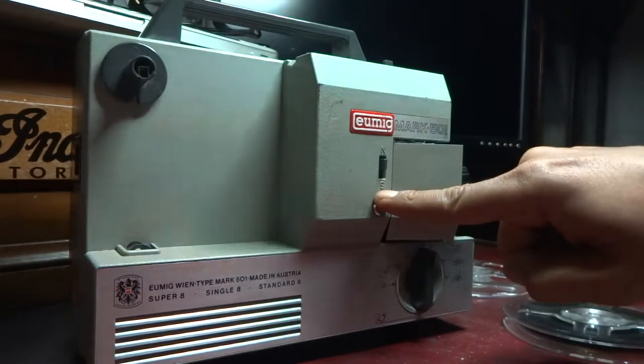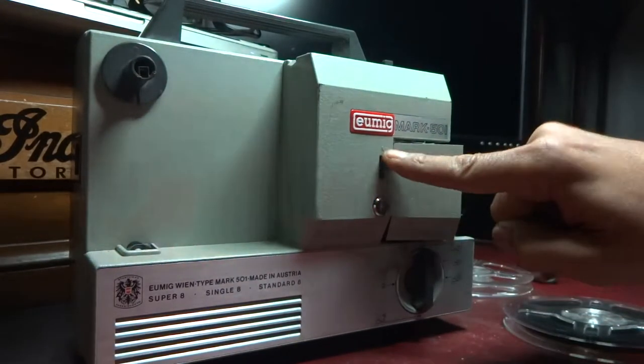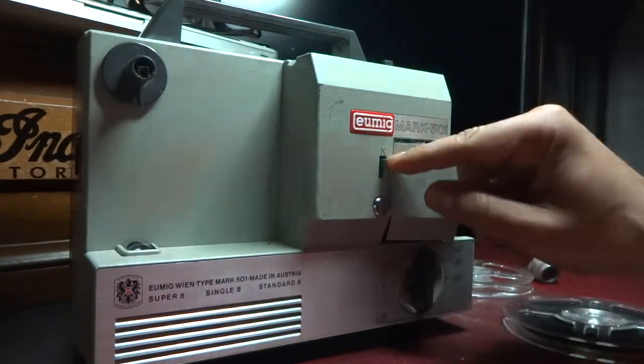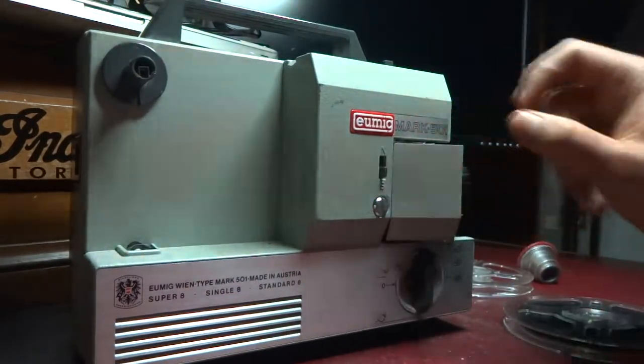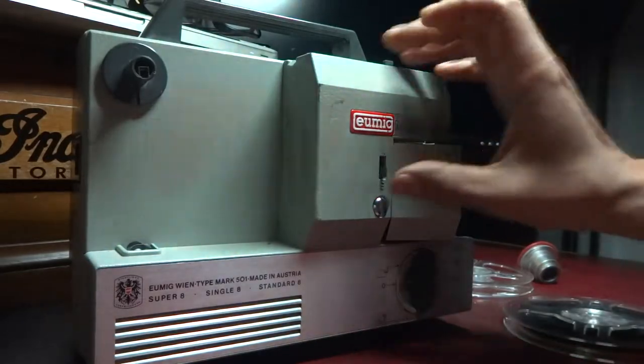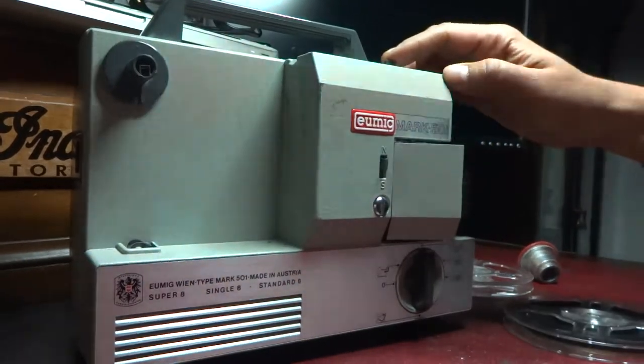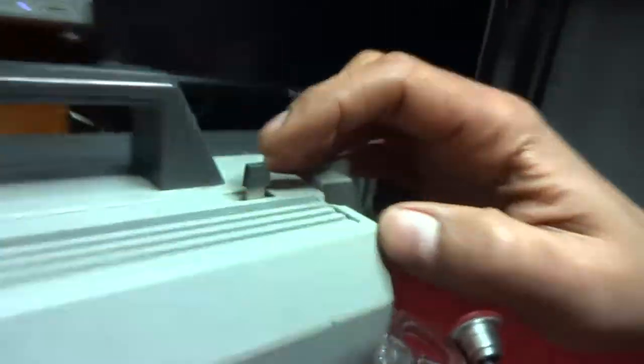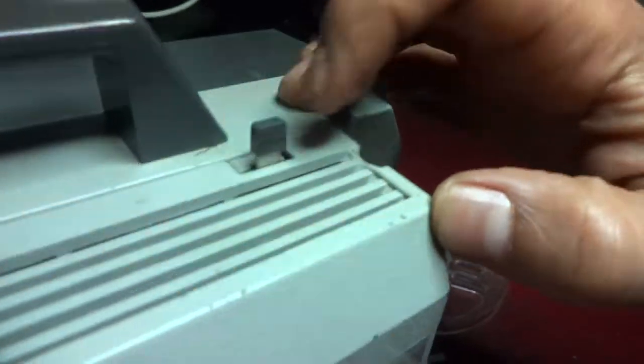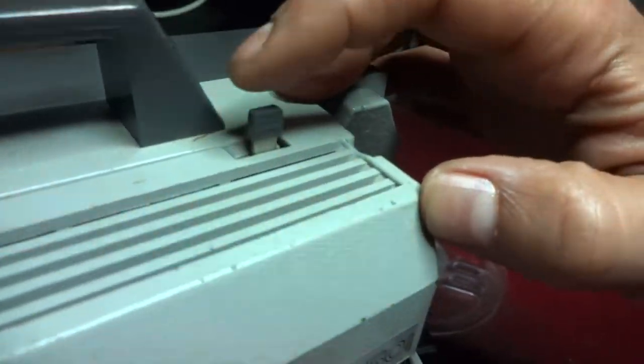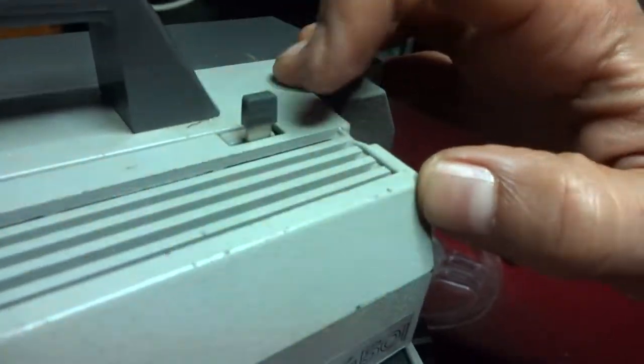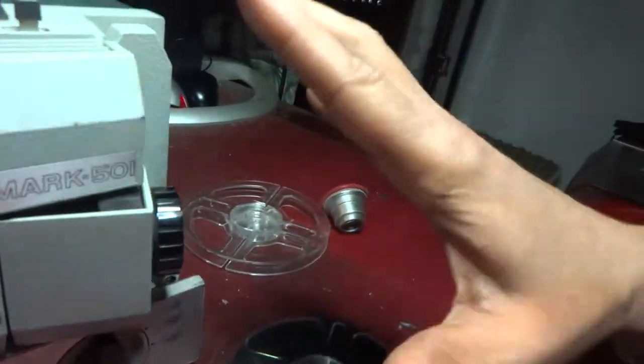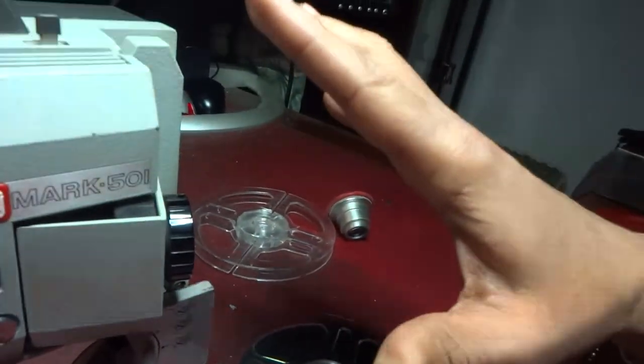This setting here is for normal and this is for super 8mm. You have a section here which is adjusting the frame to make sure that it is adjusted depending on the type of film that you're using. So let's demonstrate this properly.